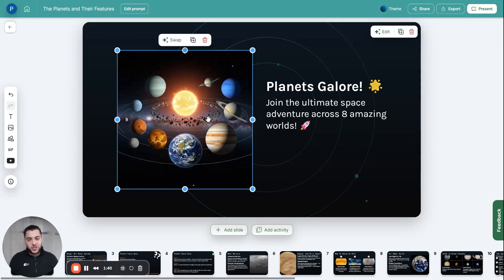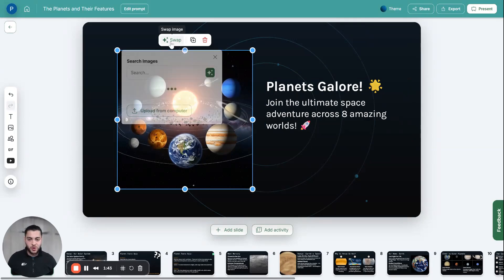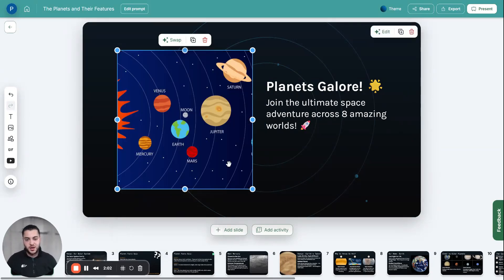The second thing I could do is change the images. Any image you see on a slide, you can just click swap. So I'll put 'solar system' and maybe I'll take this one — this could be the image that I add in.